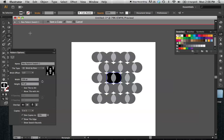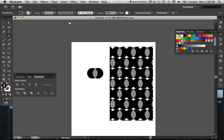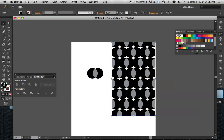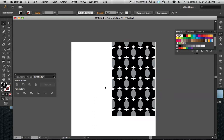I'm done with my pattern. I'm going to pick Done at the top. There it is — you can see my pattern automatically updated when I saved it. So I'm going to delete my pattern unit here; I don't need it.